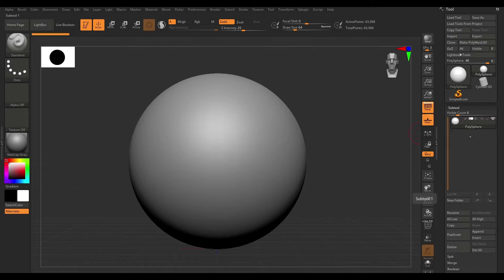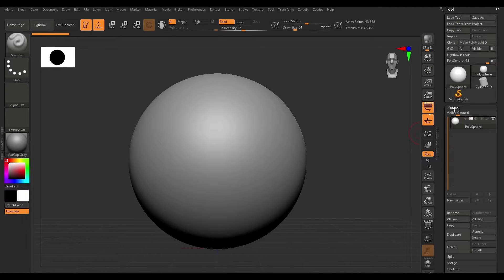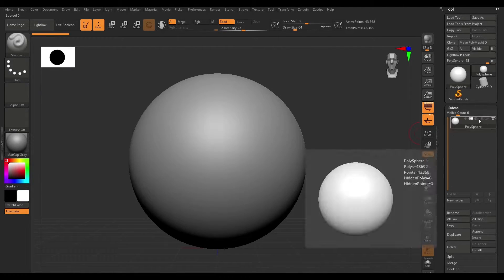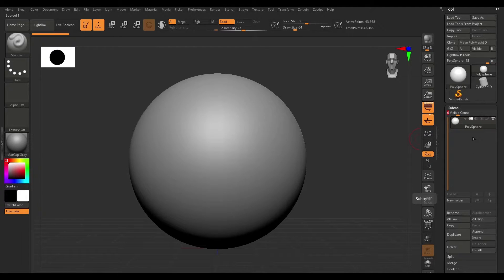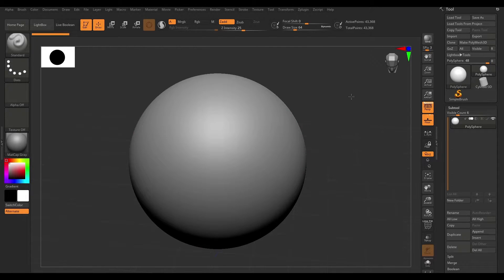Now I'm going to walk through some of the different options under sub-tools. The first thing we see is visible count — it lets you see a certain number of slots at once in this palette. If I increase this, it increases the number of slots, and if I bring down the value, it does the opposite. Under that you can see the polysphere sub-tool, which is our current selected sub-tool visible in the viewport.